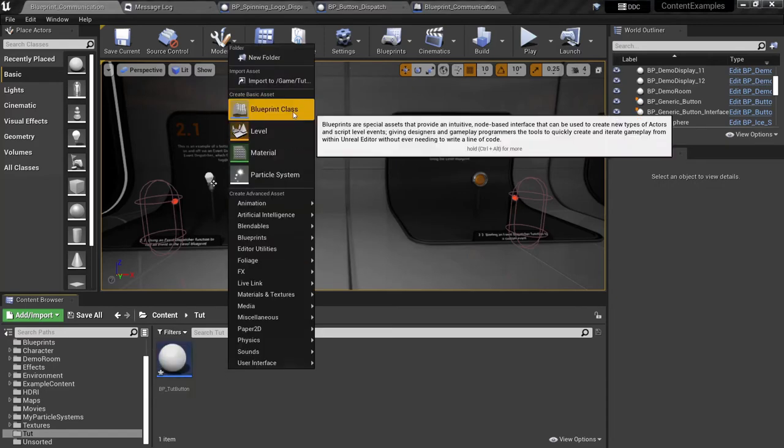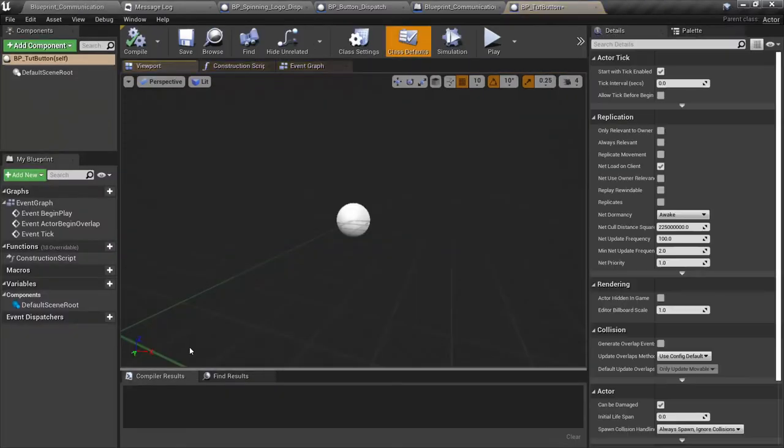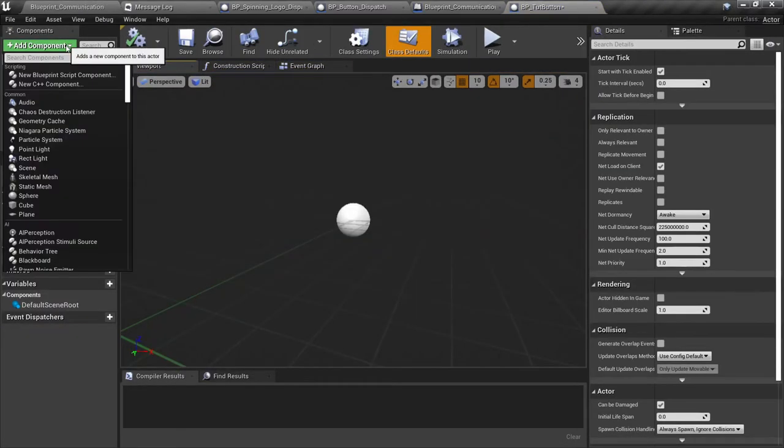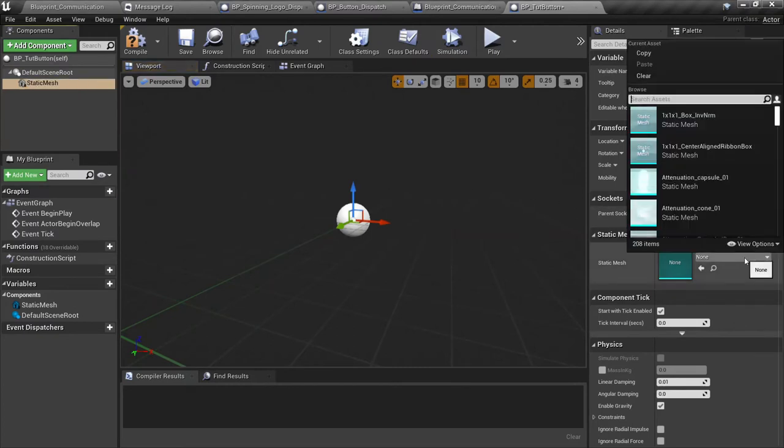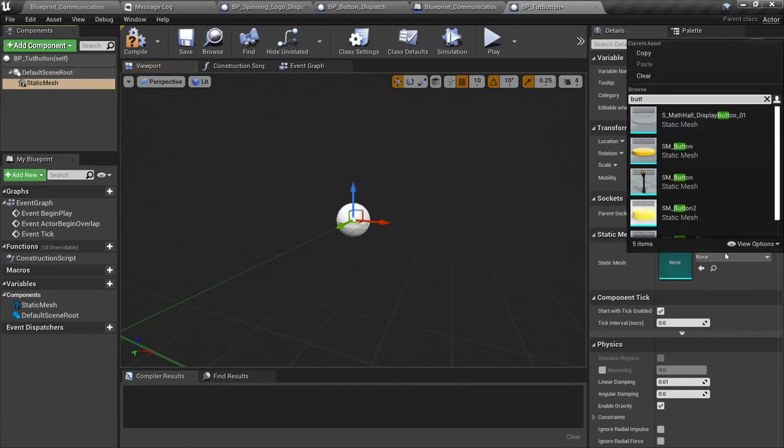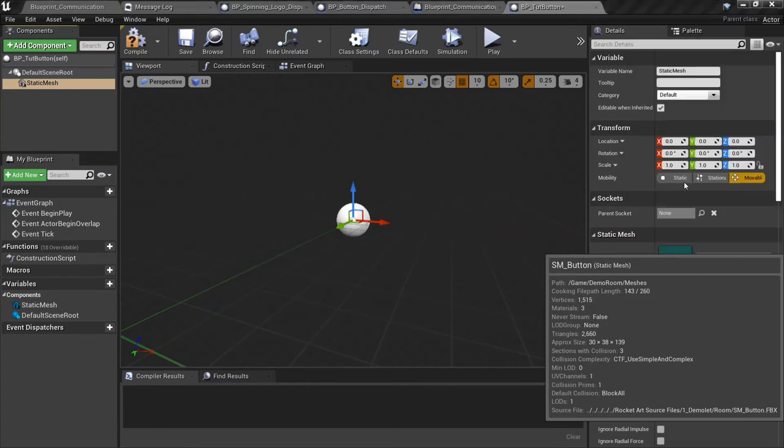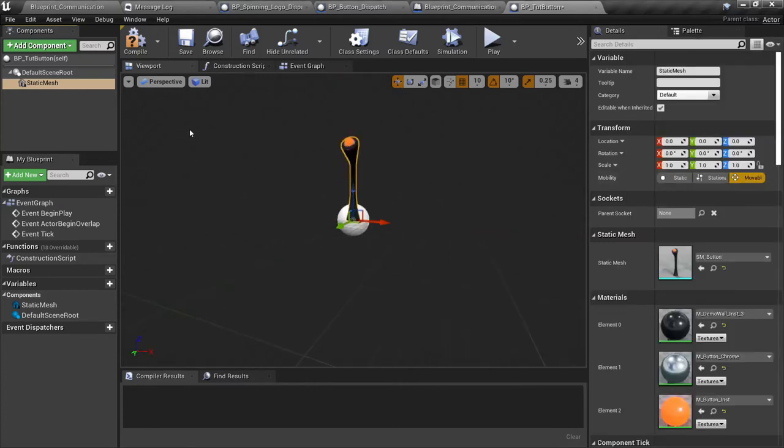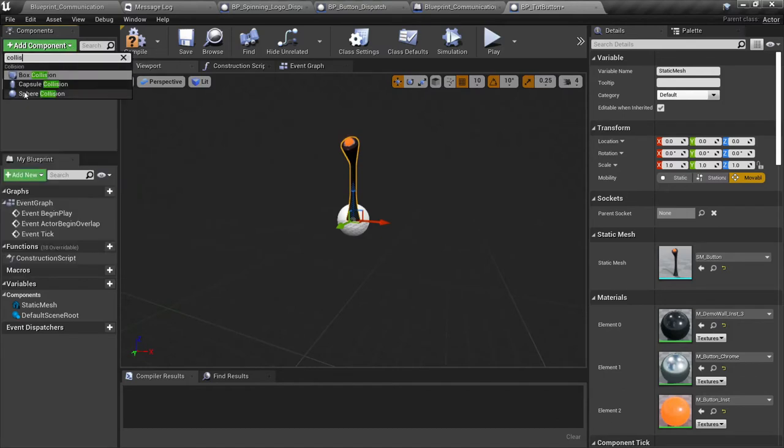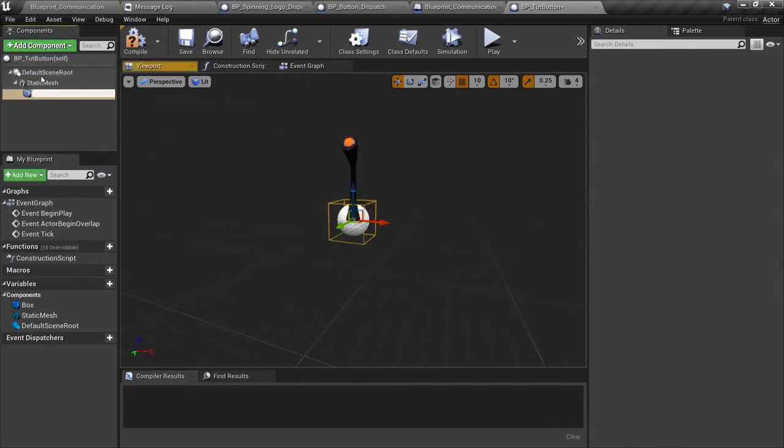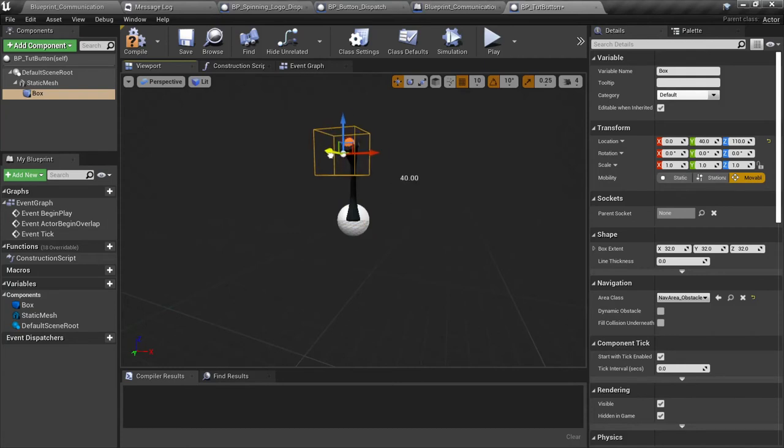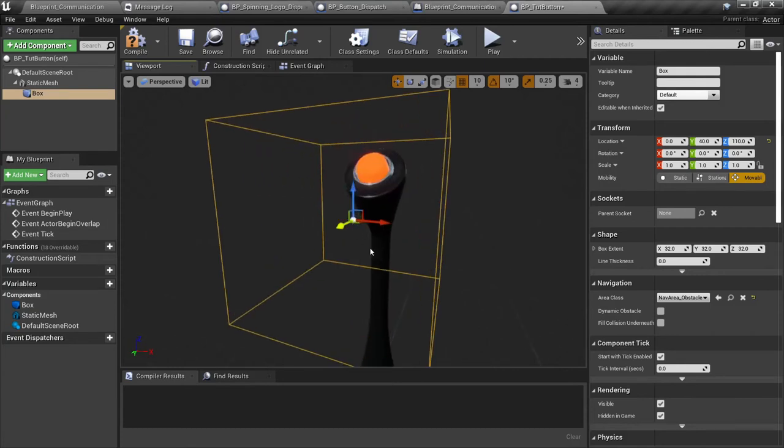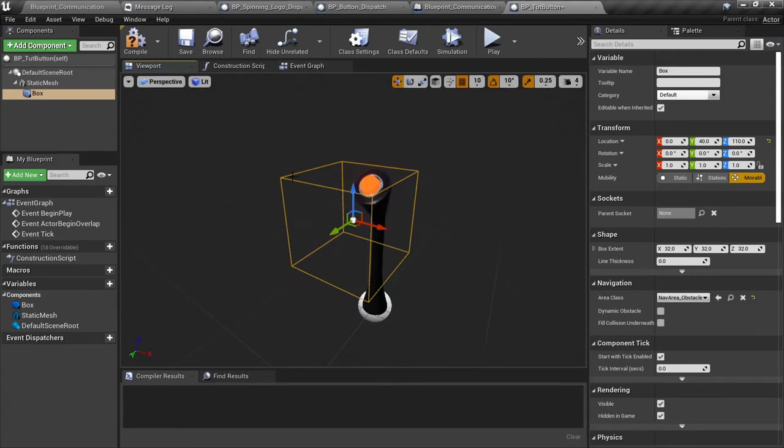In that folder we're going to create a new blueprint class, actor class. It's going to be called BP_tutorial_button. And we're also going to need a class for our spinning logo, just call it tutorial_logo. Let's jump into our button class here.